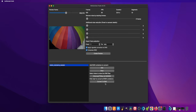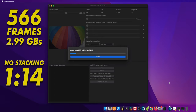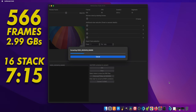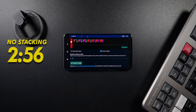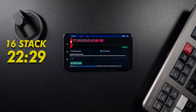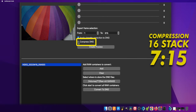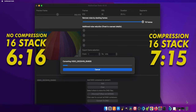But how long does it take to convert the files? This file of 566 frames and a container size of 2.99GB takes 1 minute and 14 seconds to convert without frame stacking on my 2020 MacBook Pro. 4 stack frames takes 3 minutes and 4 seconds; 16 stack frames takes 7 minutes and 15 seconds. If you decide to convert on your phone, you're looking at 2 minutes and 56 seconds without stacking, and an enormous 22 minutes and 29 seconds if you choose to stack 16 frames. You can save some time if you don't compress the files, as long as you have enough storage — stacking 16 frames without compression only takes 6 minutes and 16 seconds, saving you an entire minute, which is significant for much larger files.